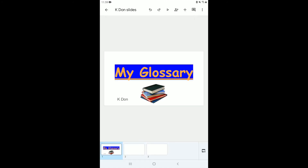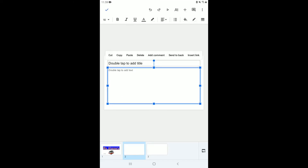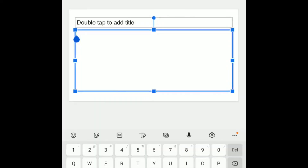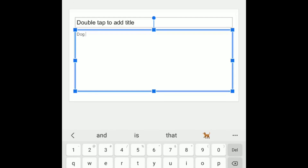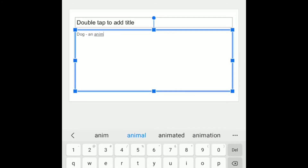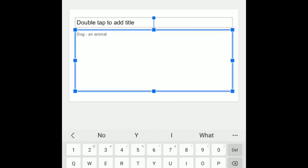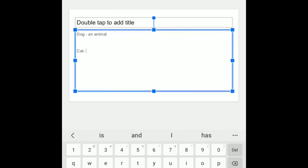Since my slide is called 'My Glossary,' I'm going to make a glossary by adding words and their meanings. I double-tap to get the option to write. I'll write the word 'dog' and then type its meaning: 'an animal.' I can click Enter to go down and write another word — 'cat' — and write its definition: 'a furry animal.' I can continue like this doing whatever I want.